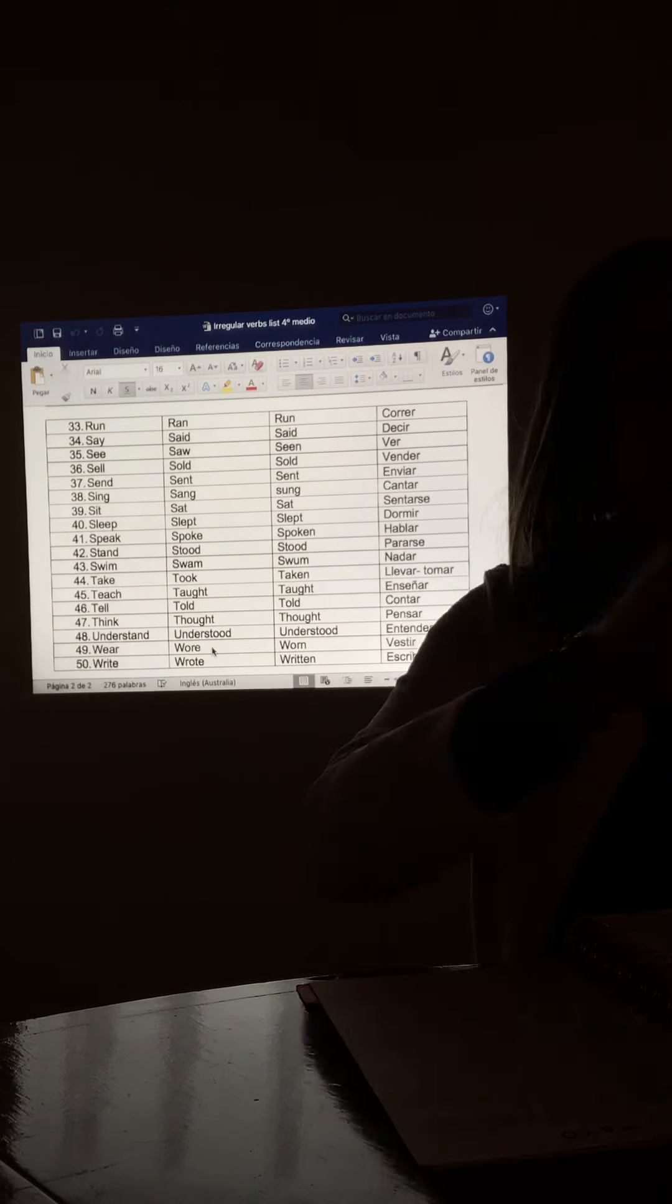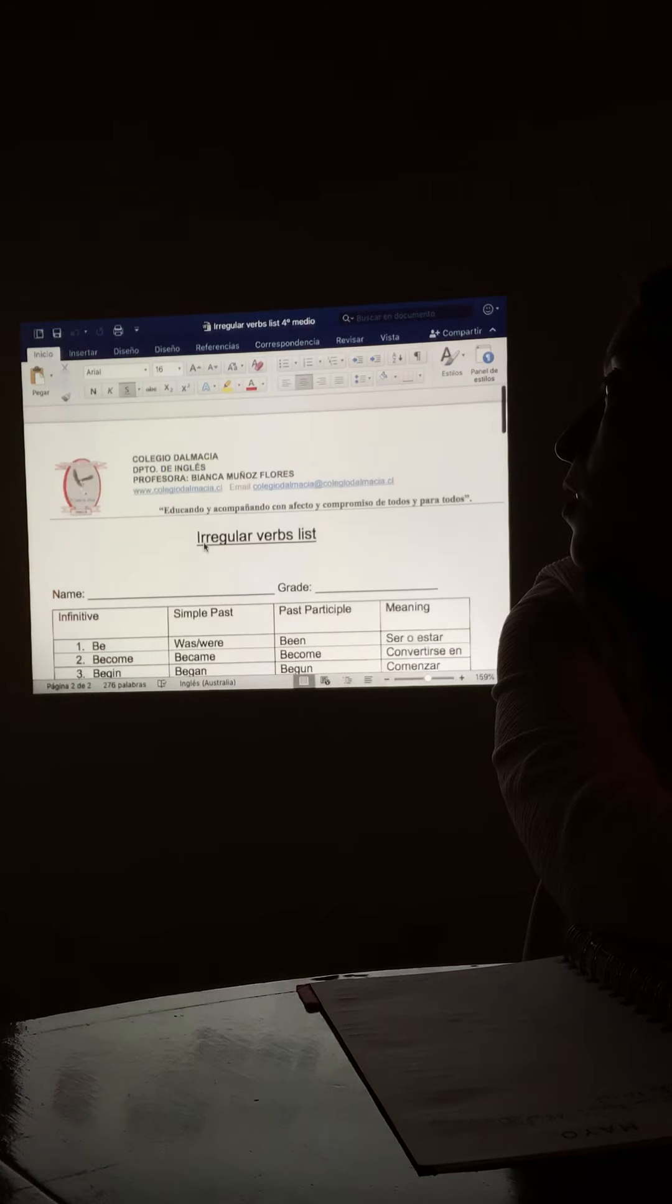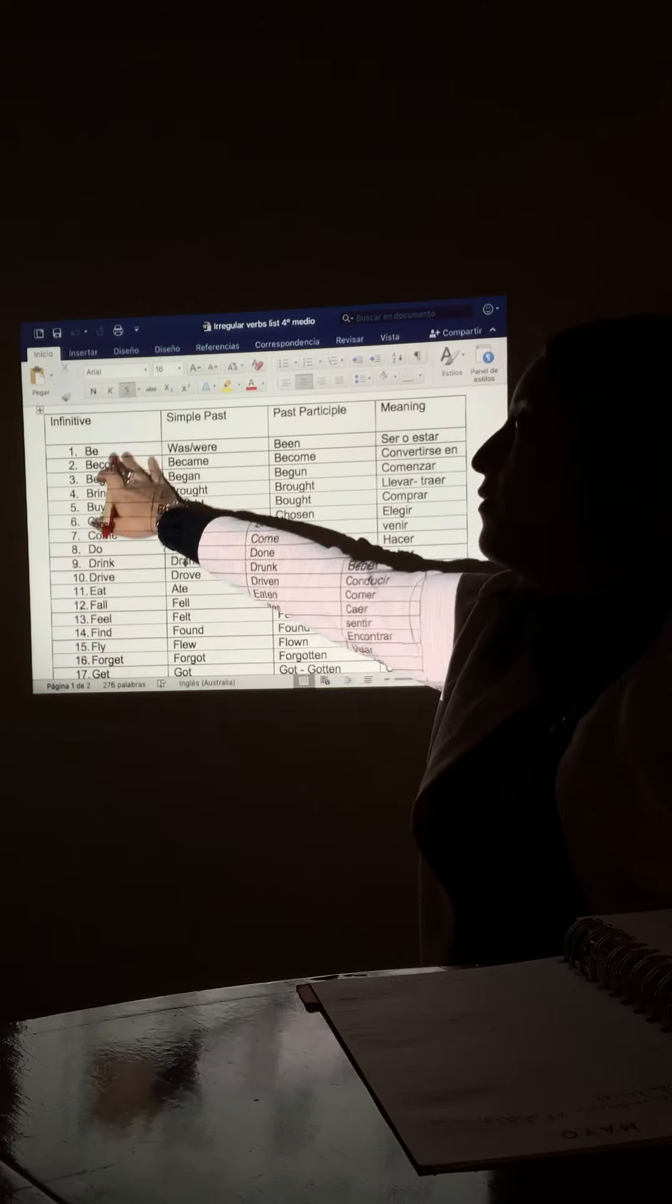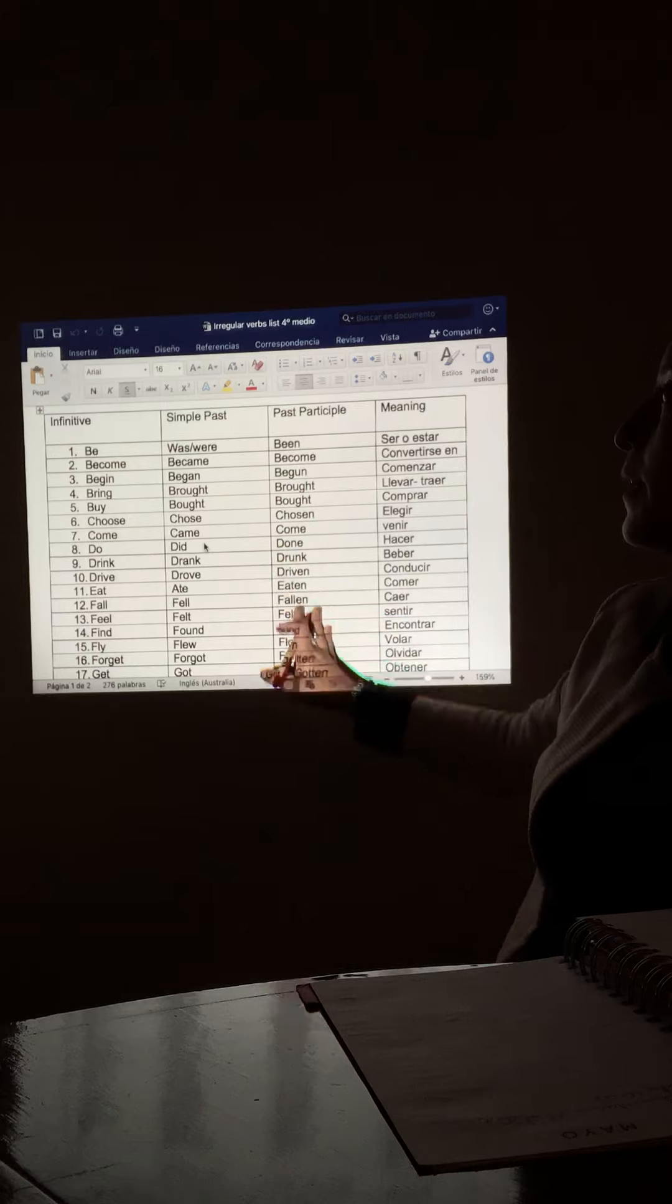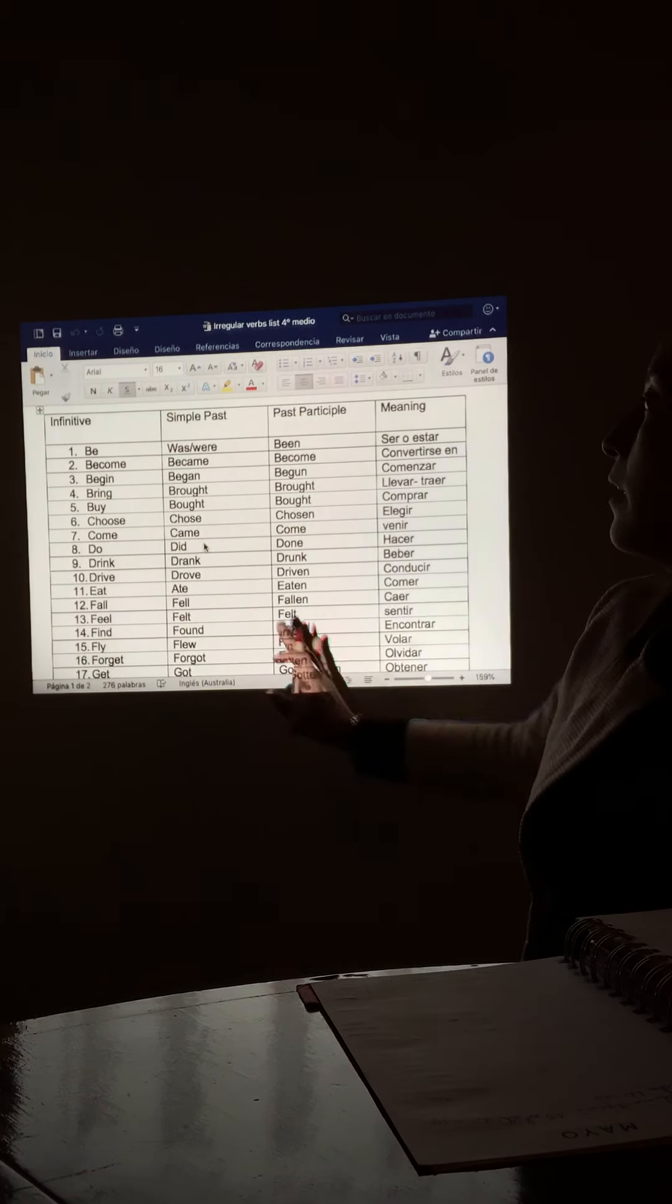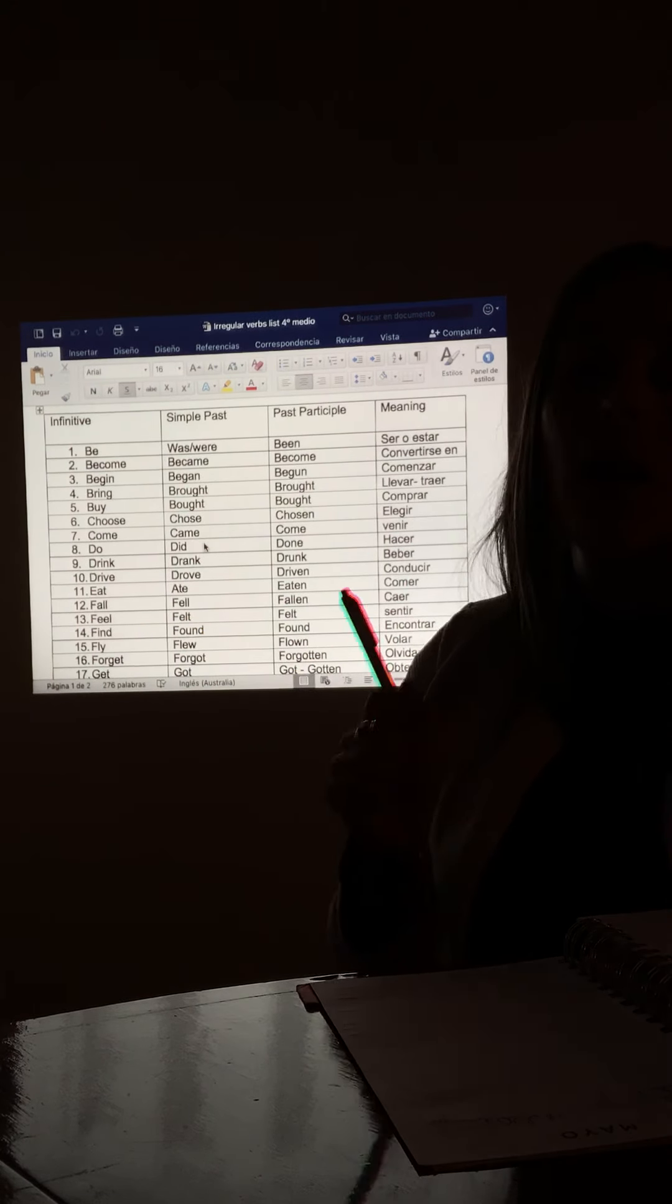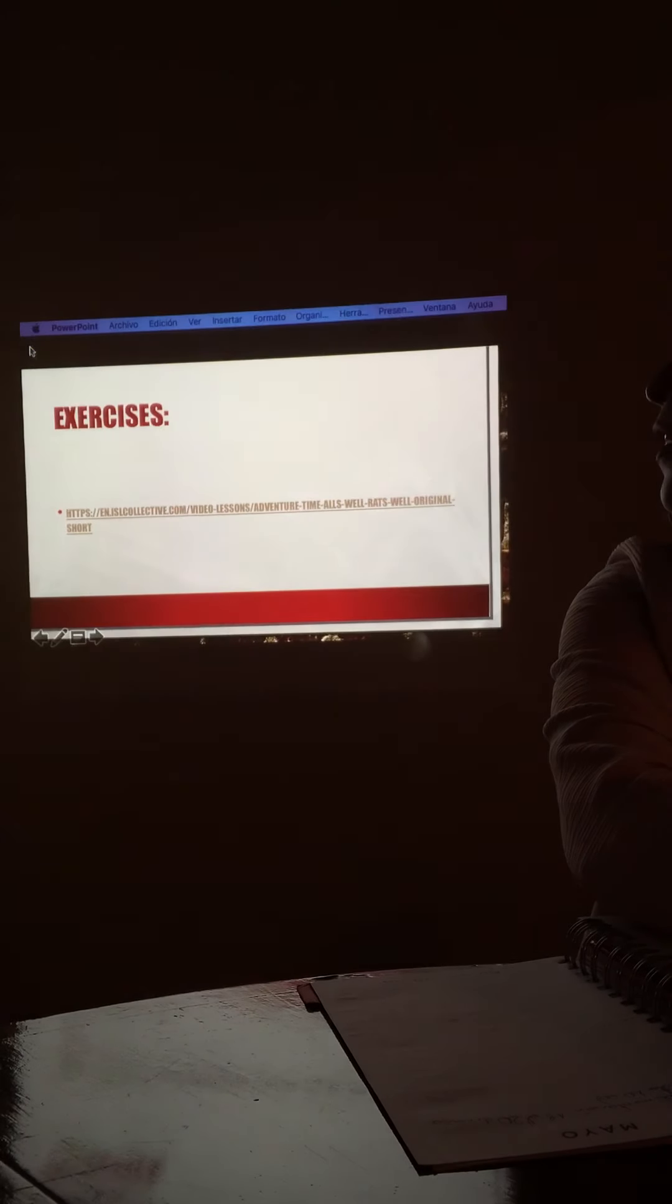Remember all these irregular verbs. This is the list that I always give you. The infinitive, the simple past, the past participle - we are not going to use it today - and the meaning. This one is very important that you remember. And also, it is important that you practice the pronunciation. So, let's continue with our class.